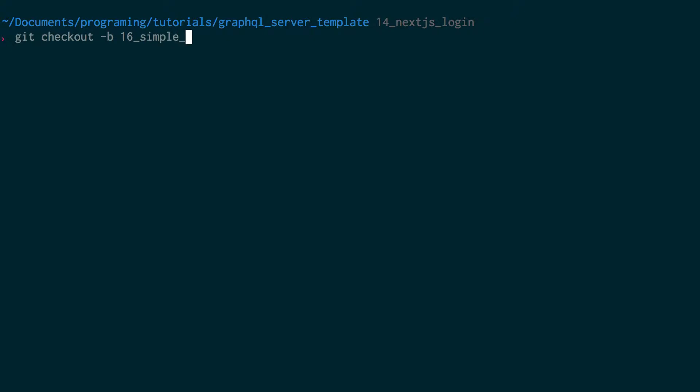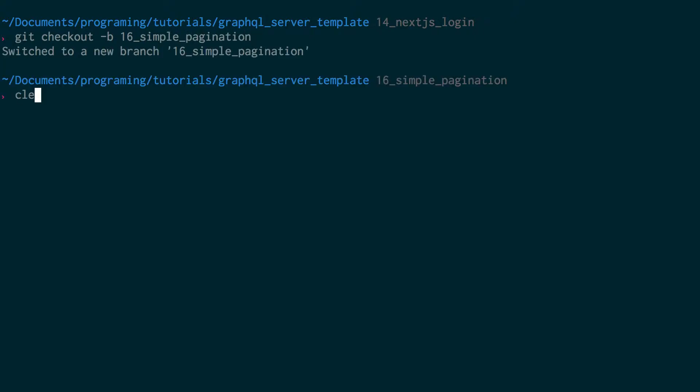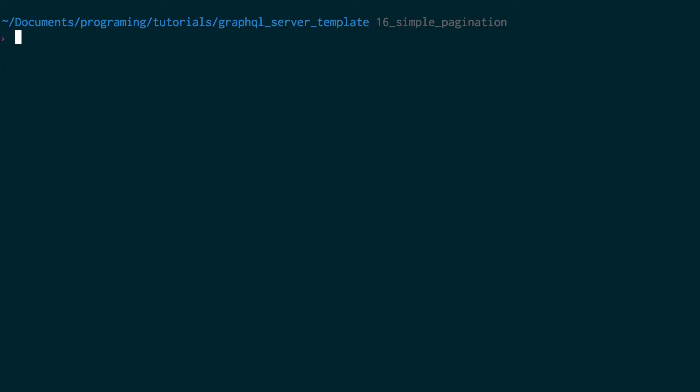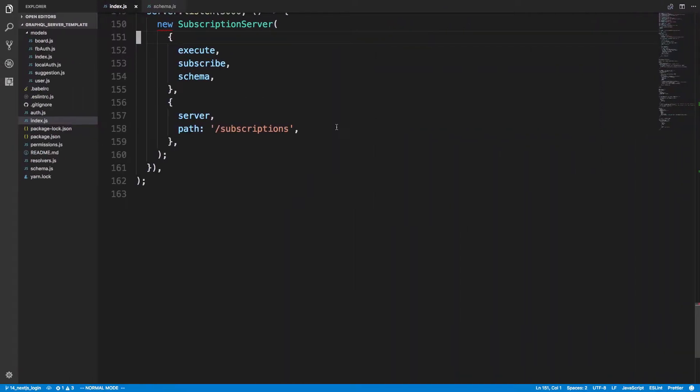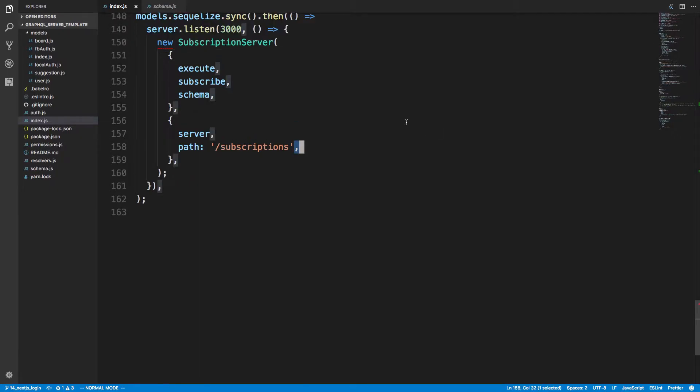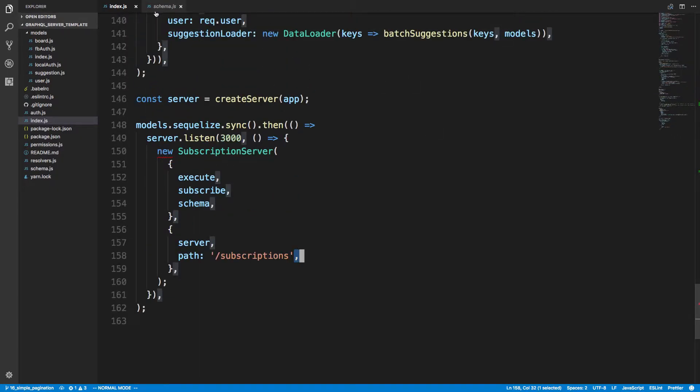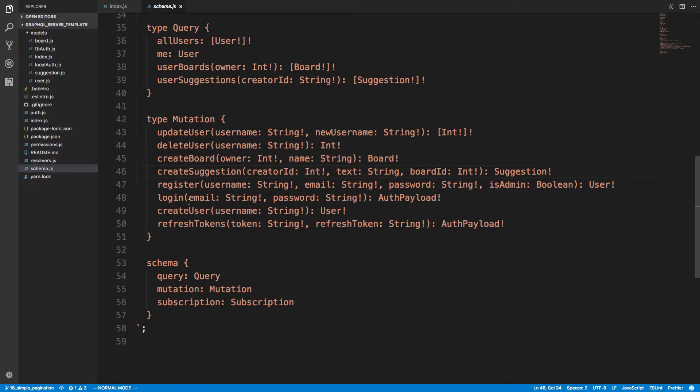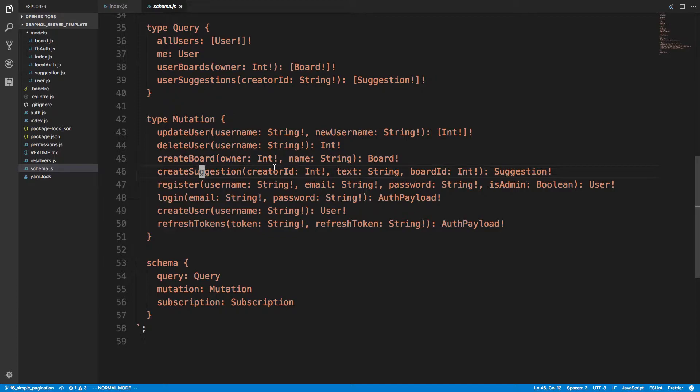Git checkout 16 simple pagination. All right, now we can get started. So what I first want to do is paginate suggestions. Now if you don't have this template, I'll have the link in the description below. You can go ahead and grab it from GitHub and there's also a video series along with this if you want to see how this was made.